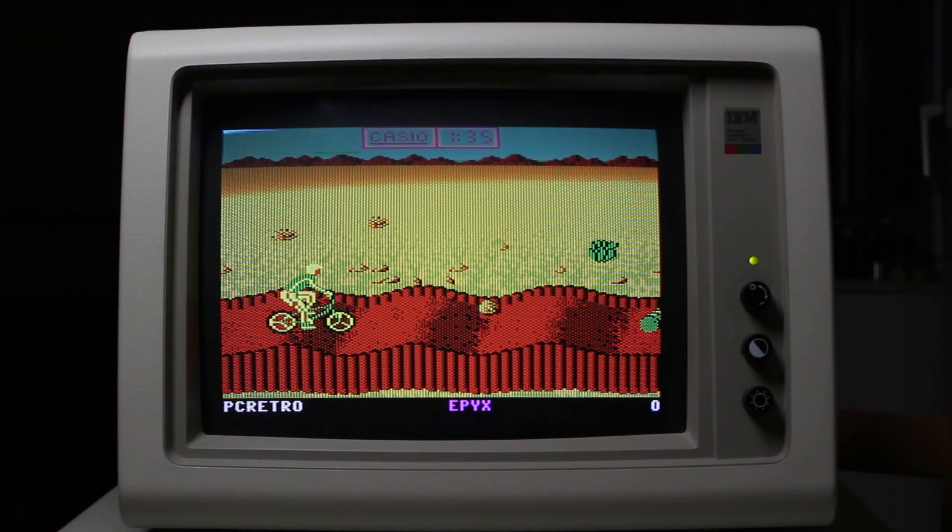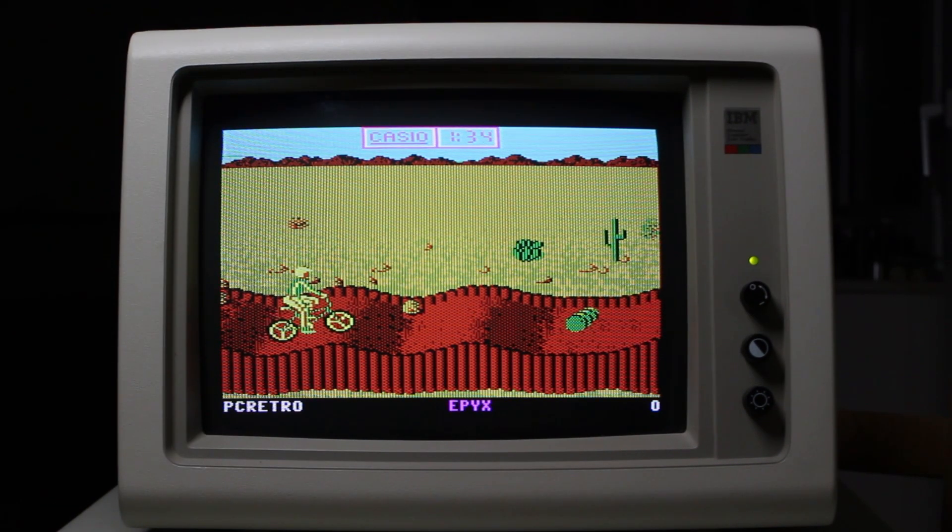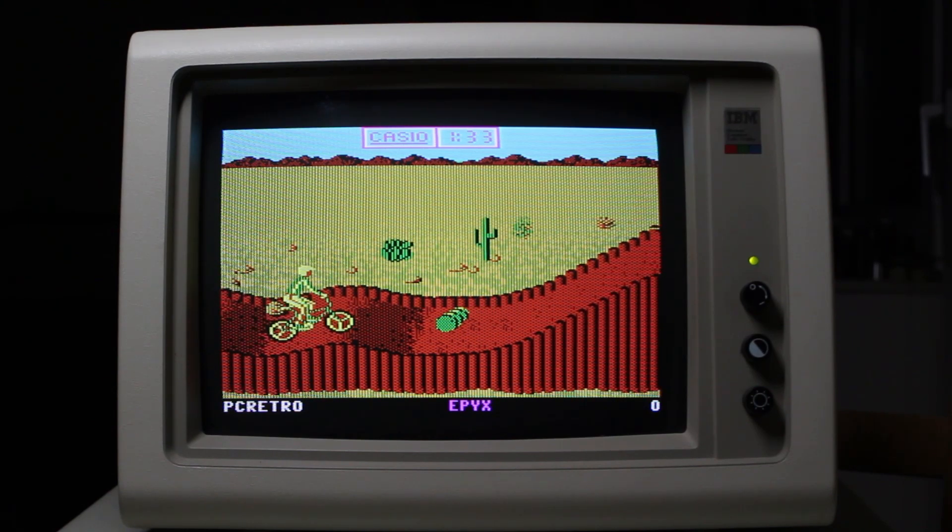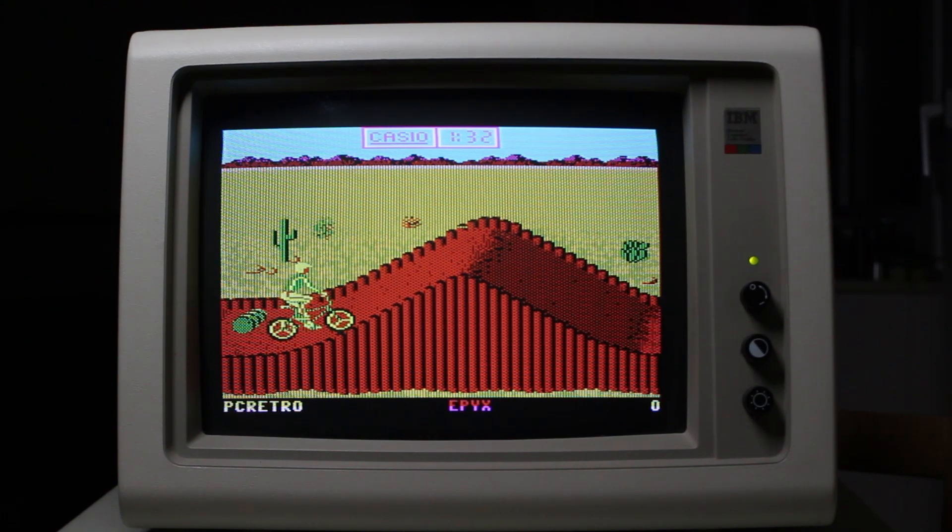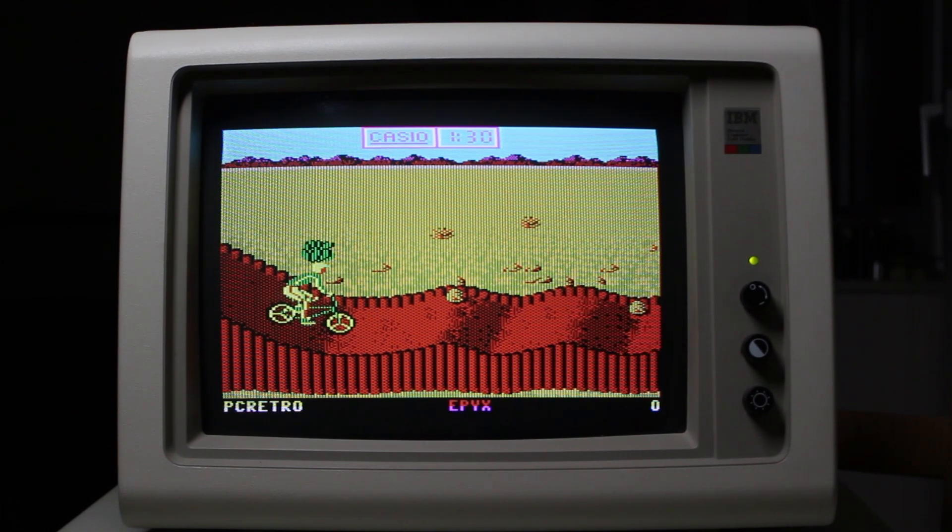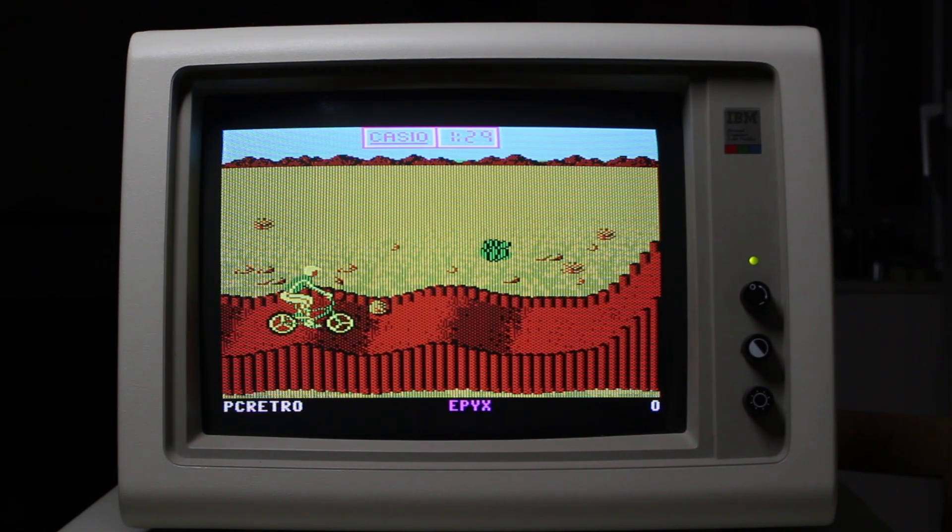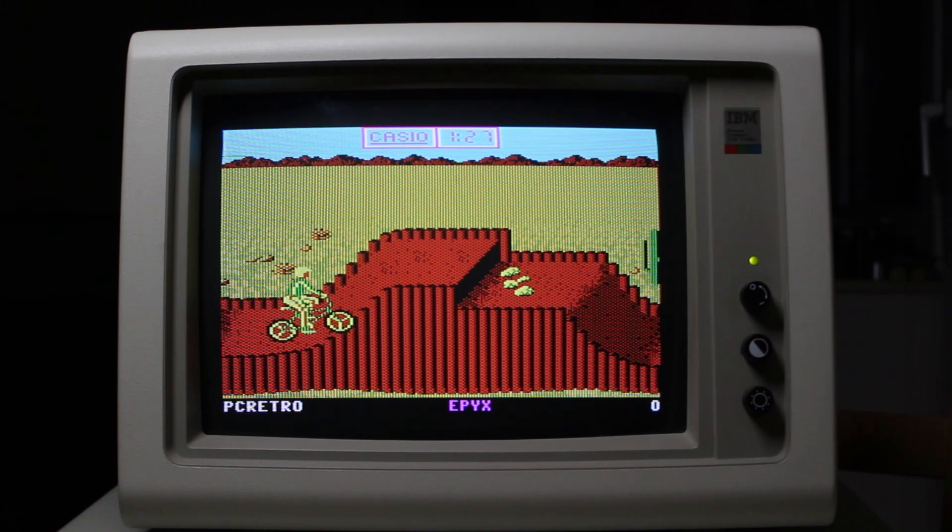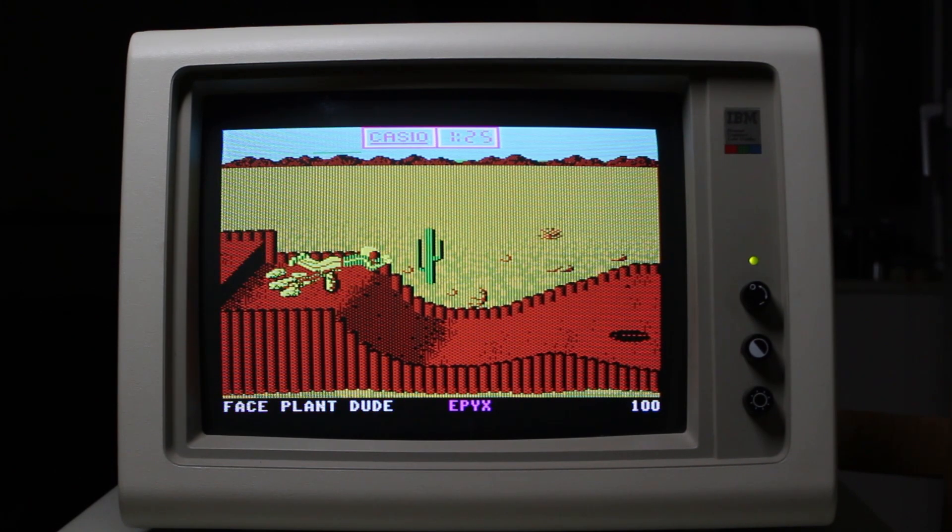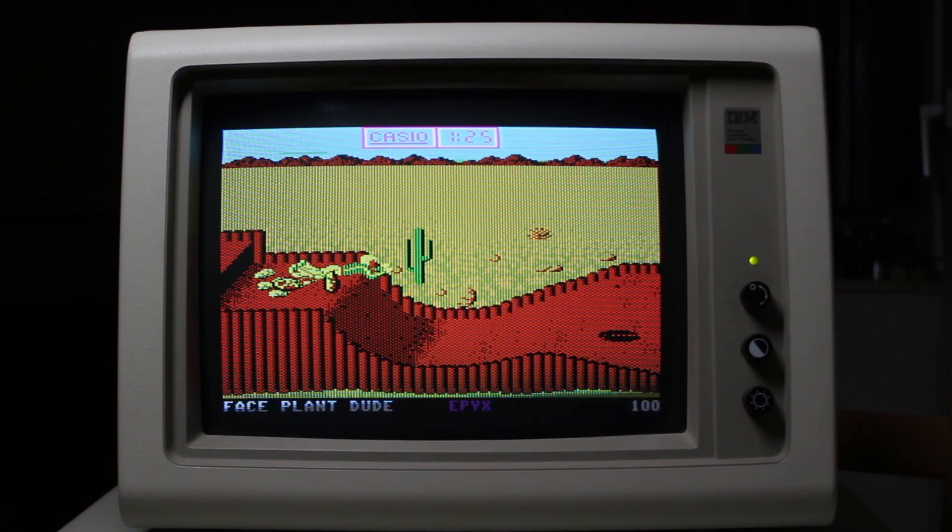And of course, who can forget California Games? These guys pulled every trick in the book to get the most out of the CGA card, including the change of palette so that you get more than four colours on the screen at one time, and also the dithering, which you can see to great effect in the foreground, especially on the track itself.